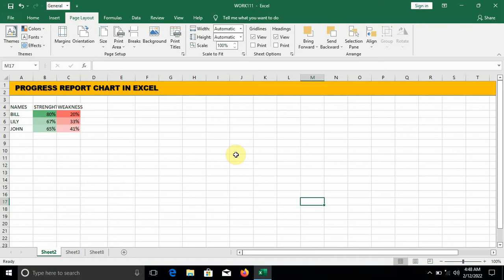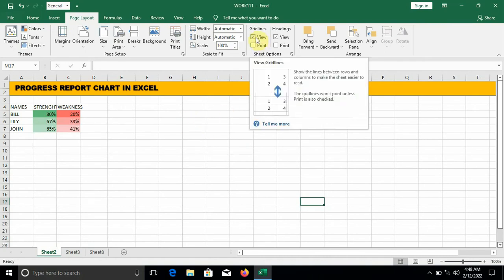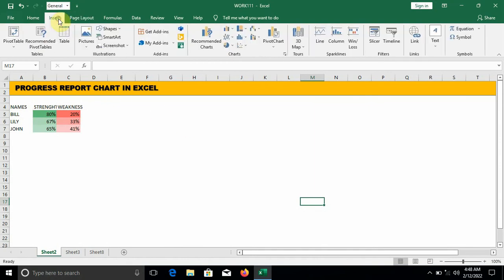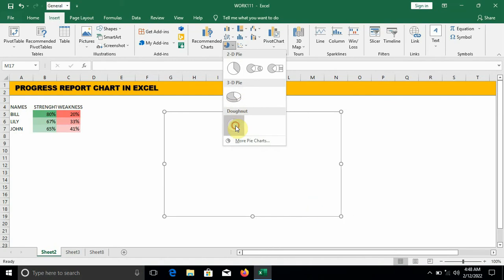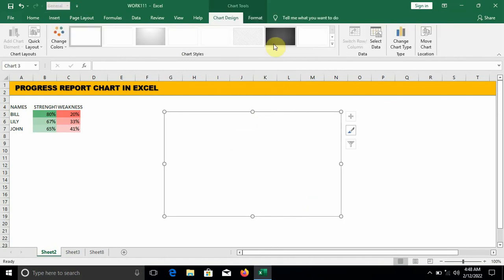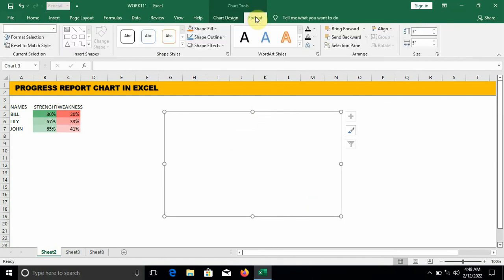So without wasting much time, let's start. Go to Page Layout, go to Gridlines and uncheck View. The next thing is you go to Insert, move down to Charts, select Donut, click on the outline, move to Format and change the size to three inches each.